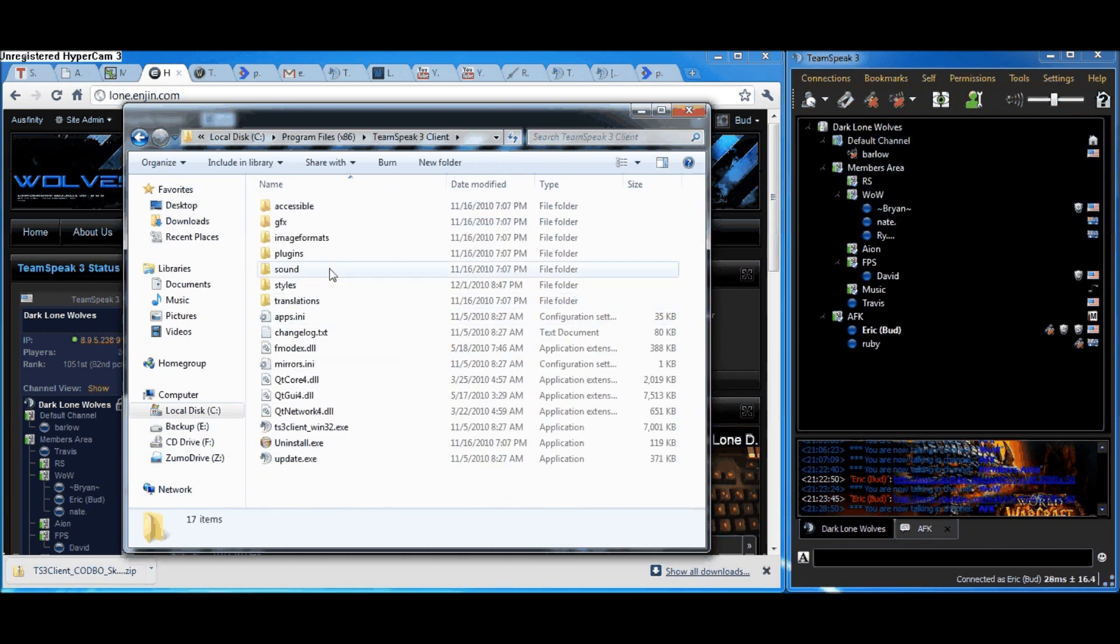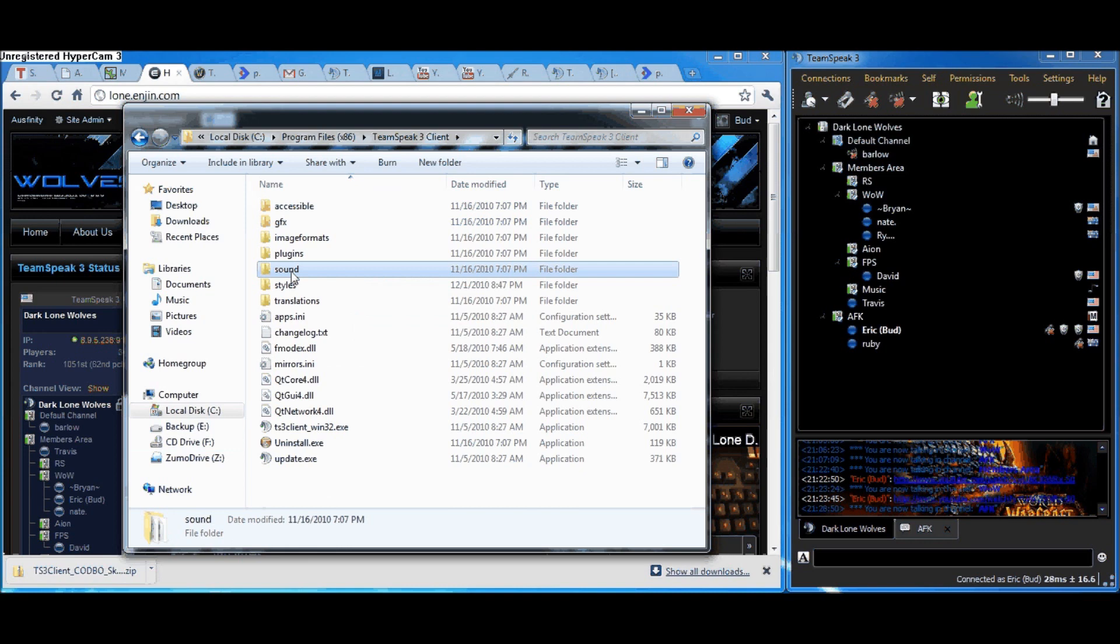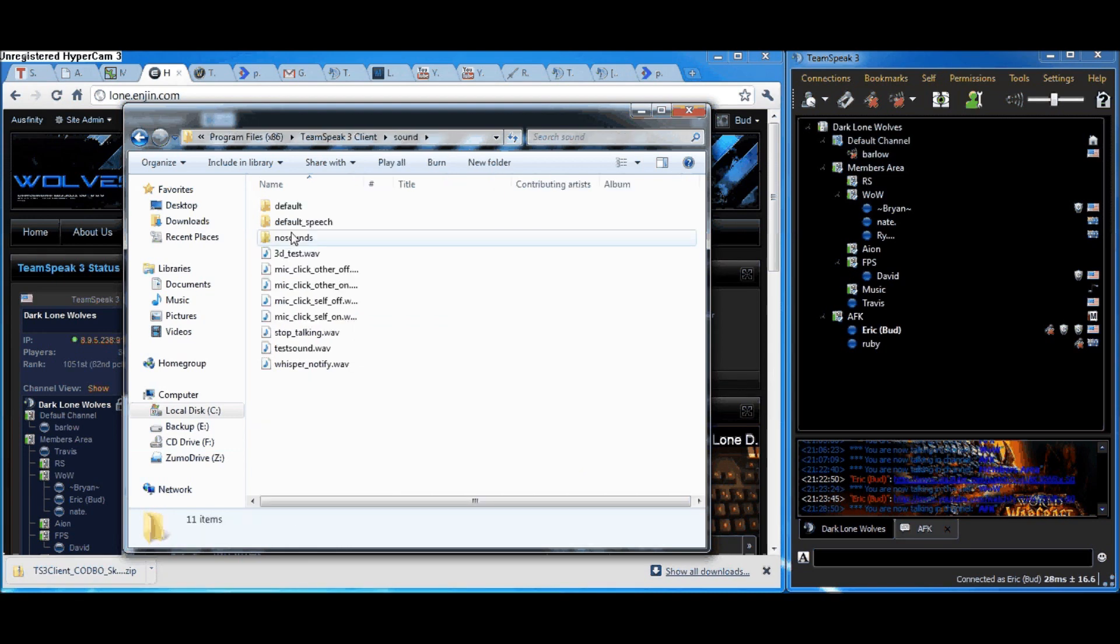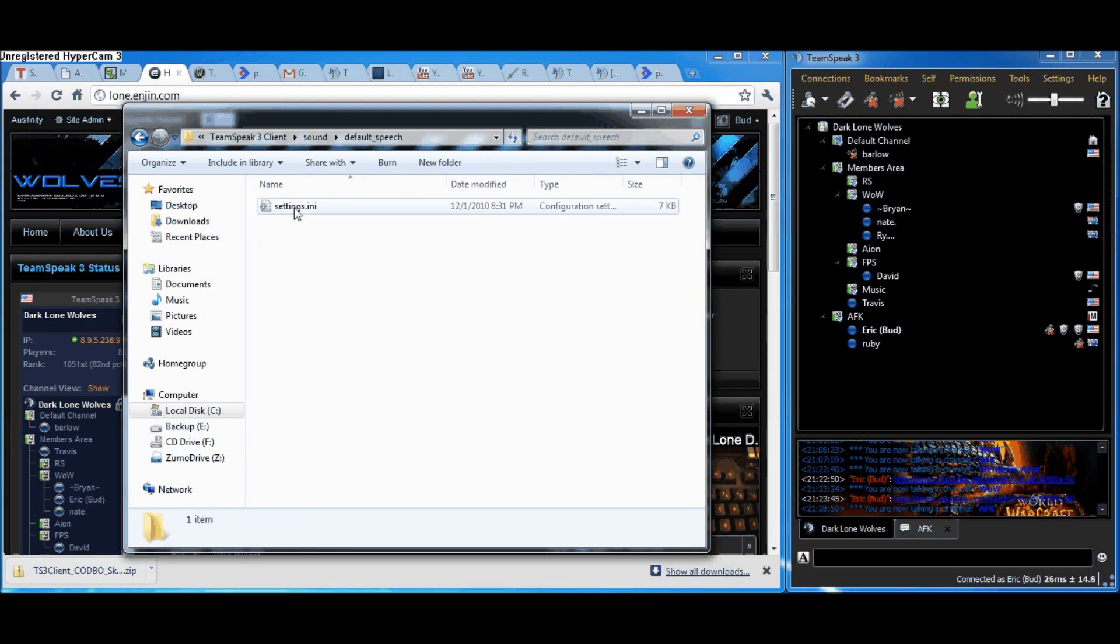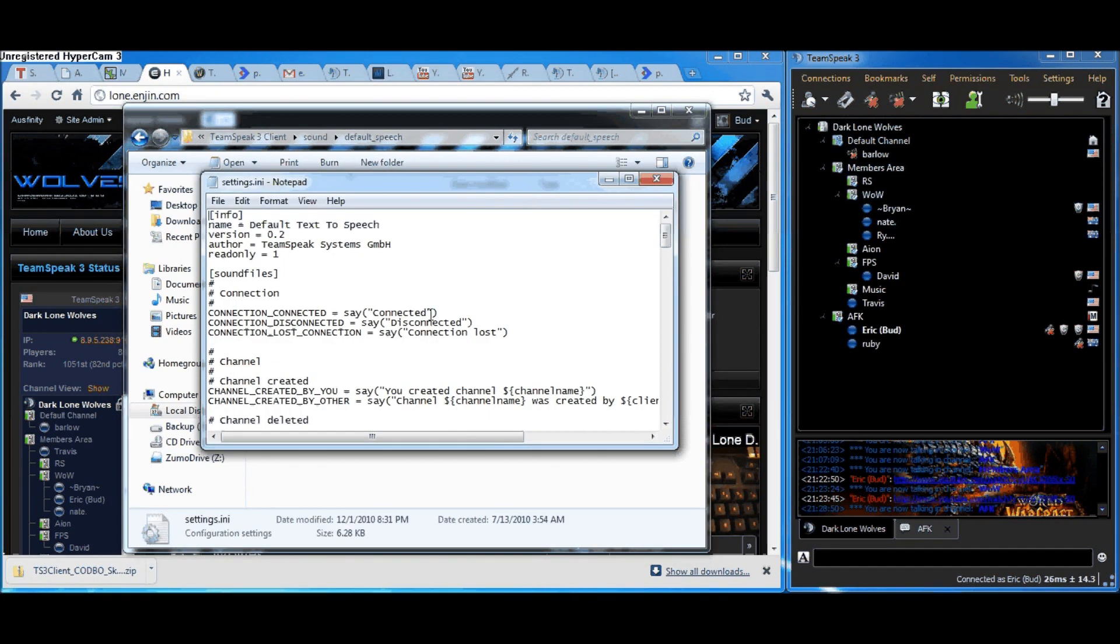In the TeamSpeak 3 Client folder, there's the Sound folder. Go to Default Speech folder. Inside the Default Speech folder is Settings.ini. Open this up.